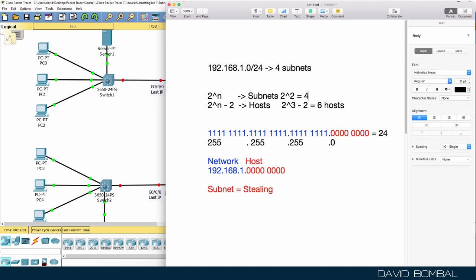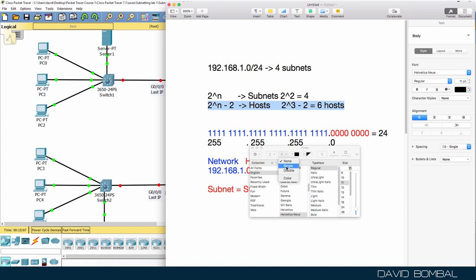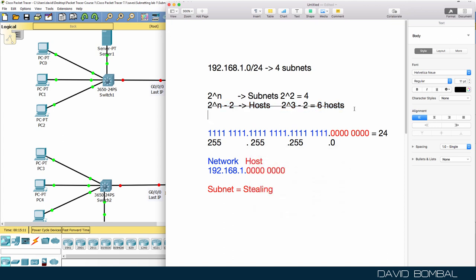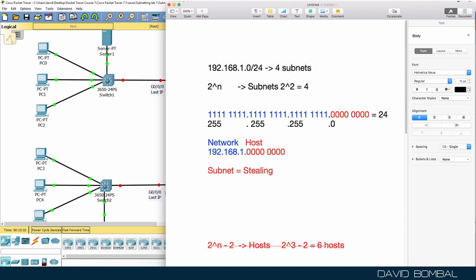We don't need the hosts formula for this example — we are asked for subnets, not hosts. So we use two to the power of n. Two to the power of two equals four, which is exactly the number of subnets we've been asked to create. That means n equals two, and two is the number of bits we'll be stealing for the subnet portion.